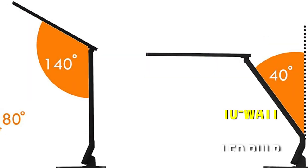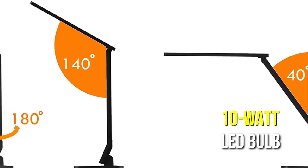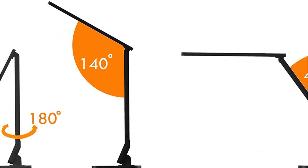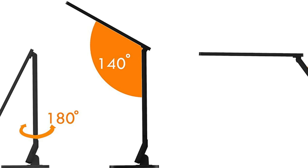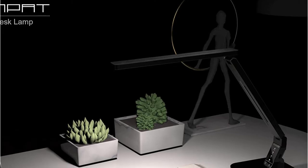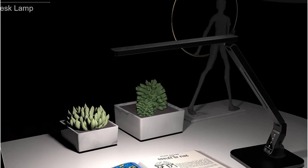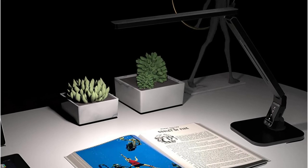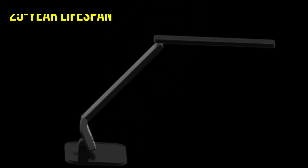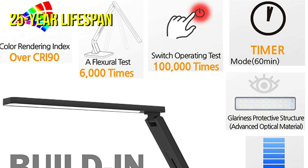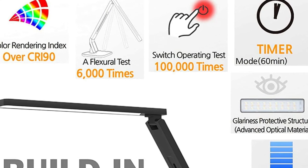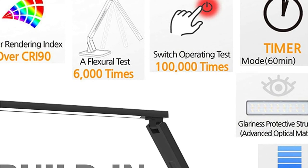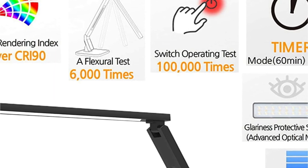The 10-watt LED bulb has a color rendering index of over 90, allowing you to see in spectacular clarity. Because the innovative optimum material creates natural light that does not reflect on a computer screen, you may work for longer periods of time without straining your eyes. The Desk Lamp is eco-friendly and energy-efficient, with minimal power usage and a 25-year lifespan. The Lamp at has been tested 6,000 times and the control switch has been tested 100,000 times, so you can trust it.